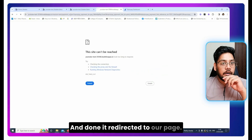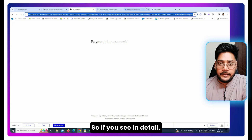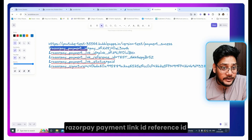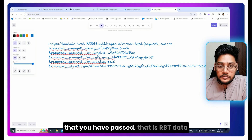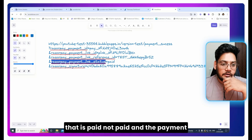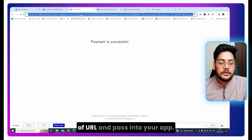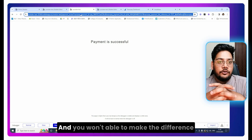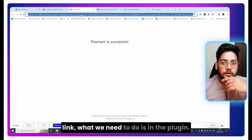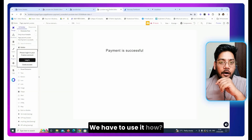Our success page now receives data from Razorpay in the URL. If you look at the URL in detail, we are getting a lot of information: Razorpay payment ID, payment link ID, the reference ID you passed, the status of the payment link (paid/not paid), and a payment signature. However, we need to verify the payment because anyone could craft such a URL and pass it to your app — you wouldn't be able to tell whether it was a real payment.